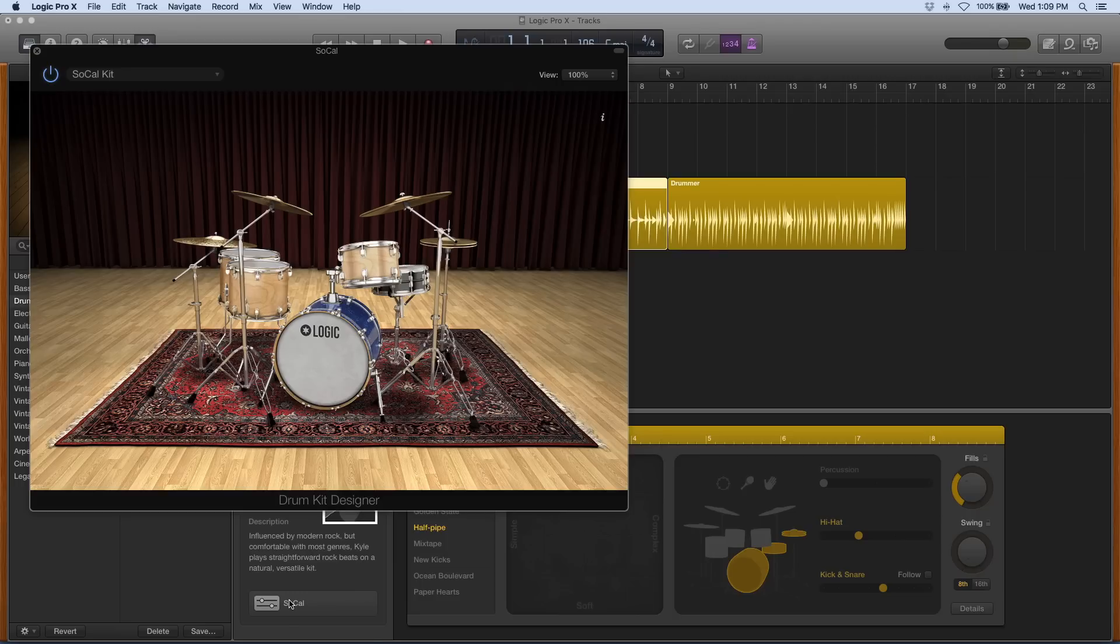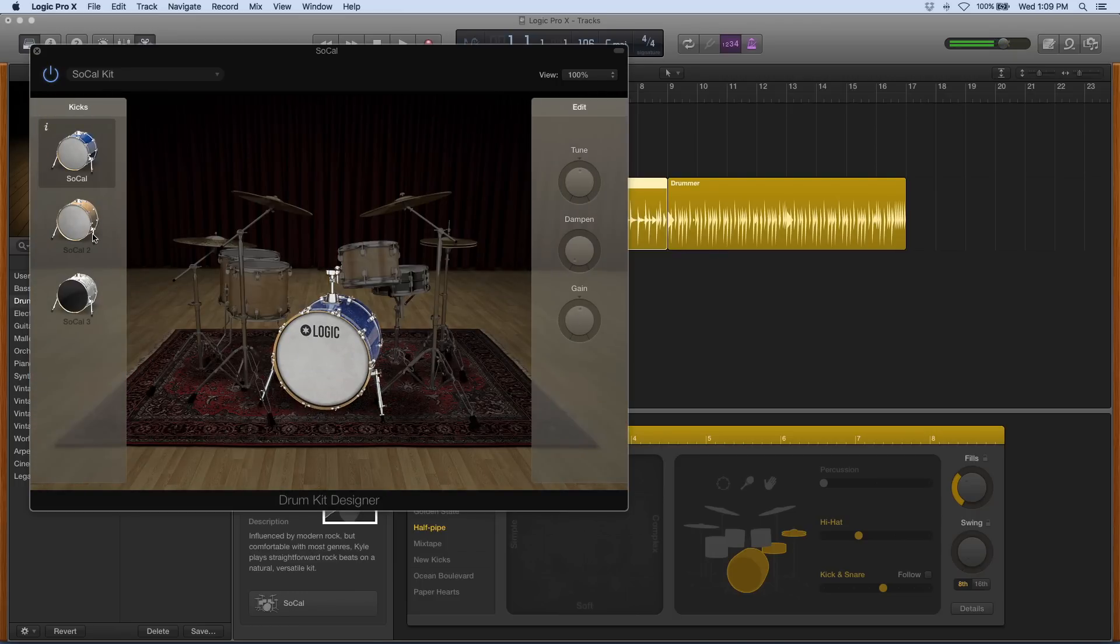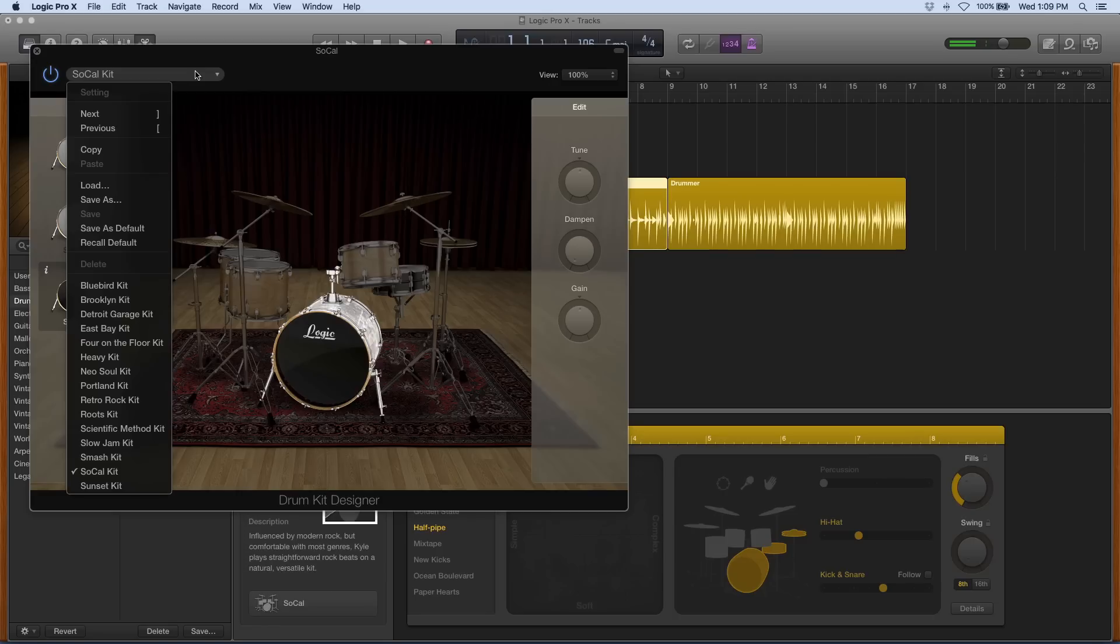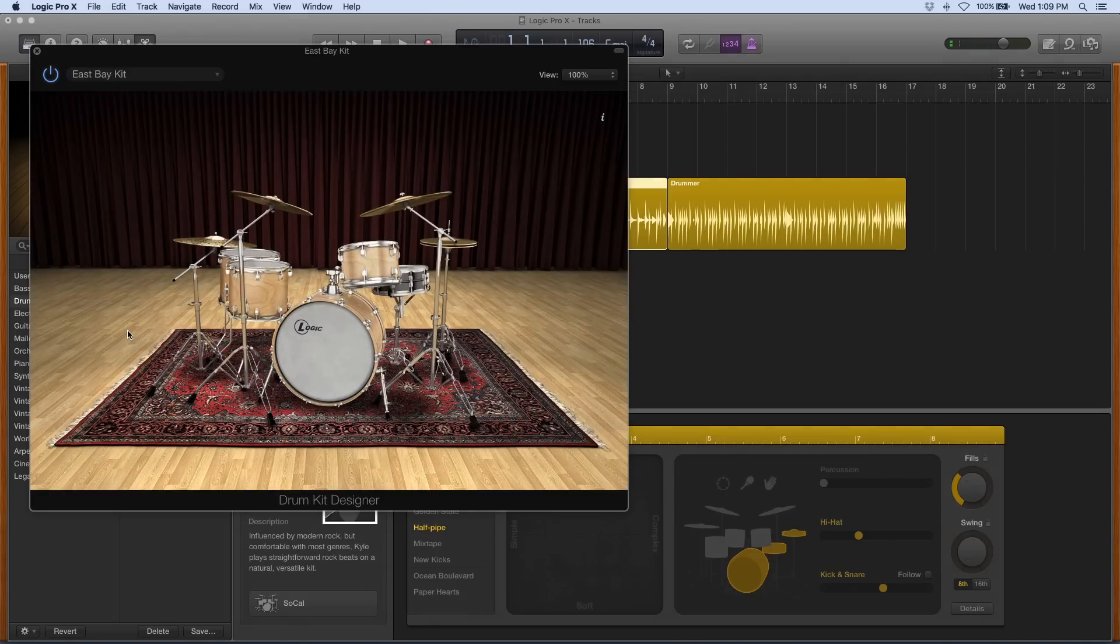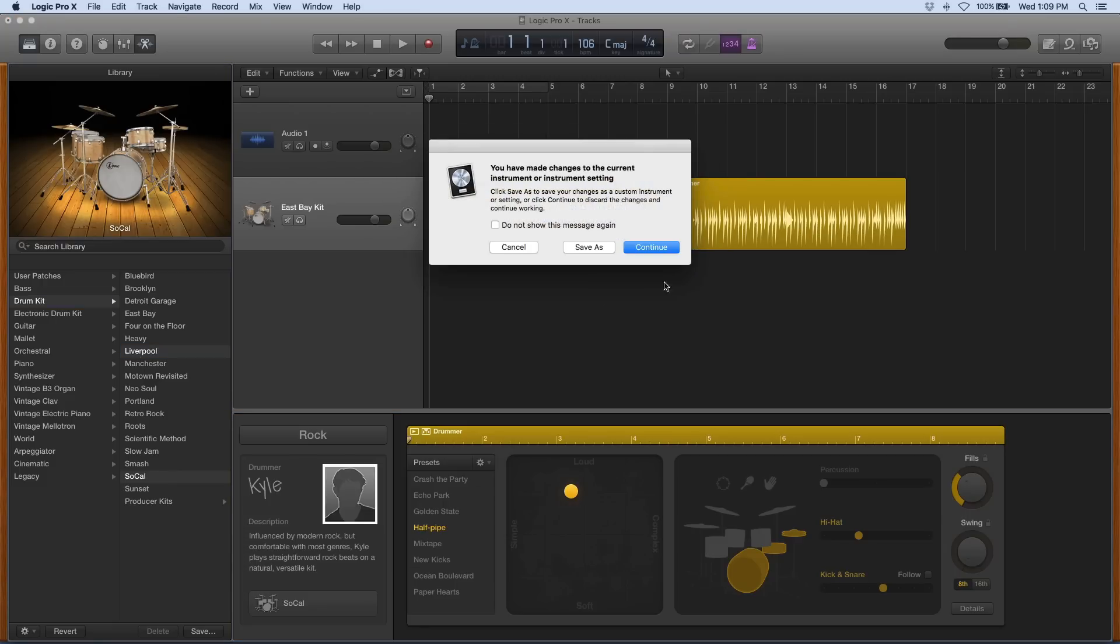But look at this, there's also a drum kit designer which allows me to swap out certain parts of my kit or make adjustments to them. I can change the kit entirely right there in the drum kit designer, or another Logic Pro feature is I can just go to the library and select a different kit there.